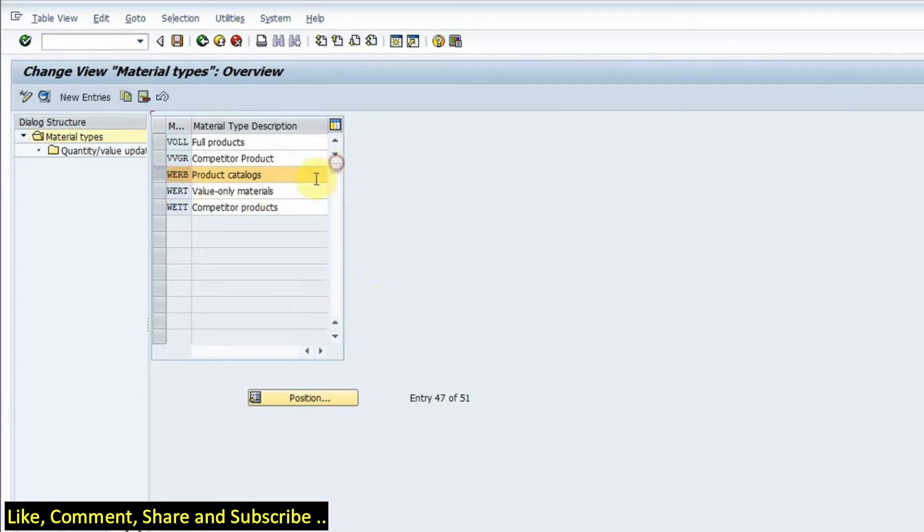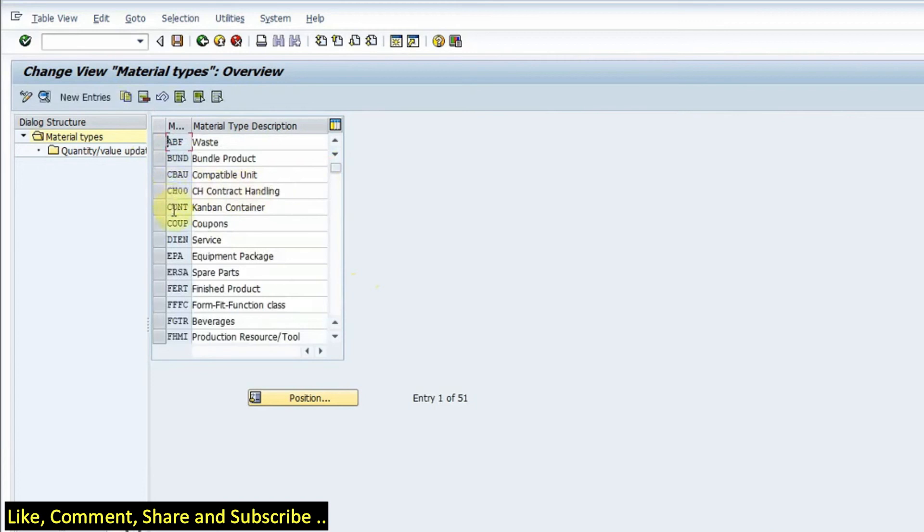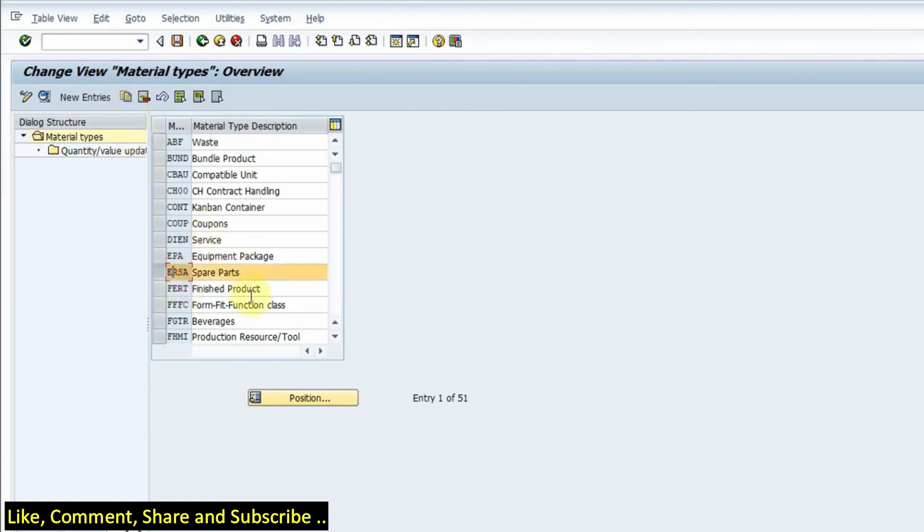If we want a Z material type of service or spare parts or finished product, we can click on it and copy it and use it for our project purposes. So if I choose spare parts and I double click on this option, then I can have an overview of the material type.